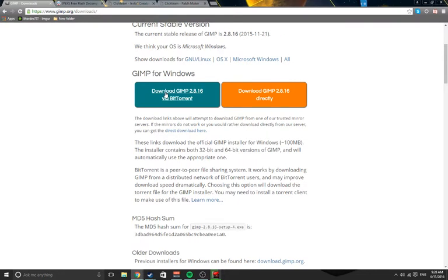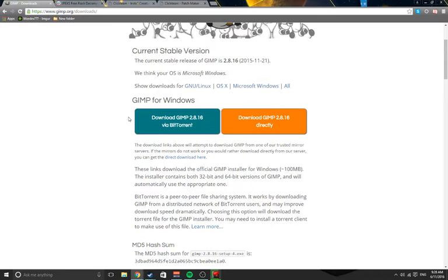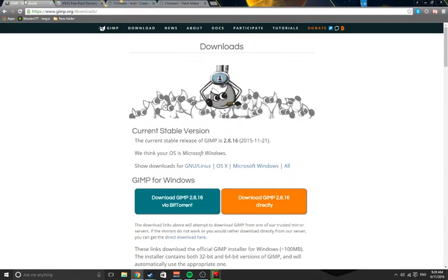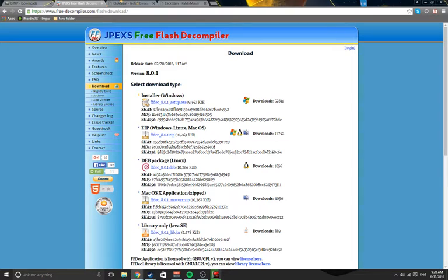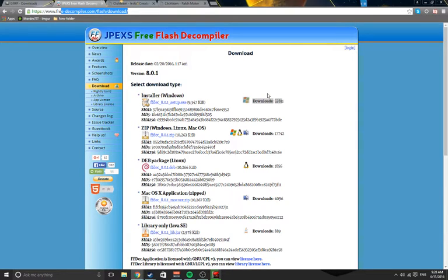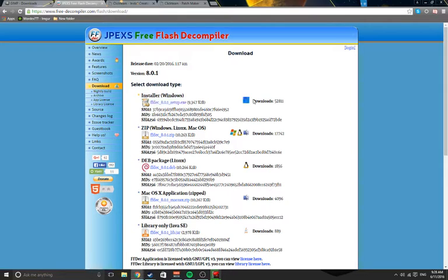Next is your Flash decompiler, and you're just going to go to the first link and you're just going to click the .exe beside the Windows one, and then you just install it.